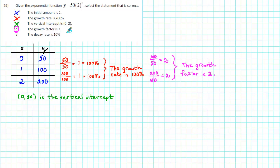The last statement says that the decay rate is 10%. But we can see that our values are not decaying. The values are growing. So e is not the correct answer.